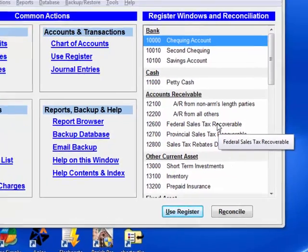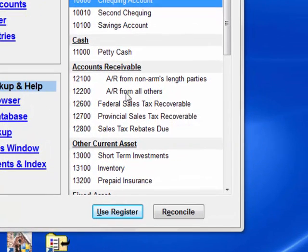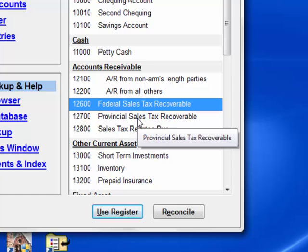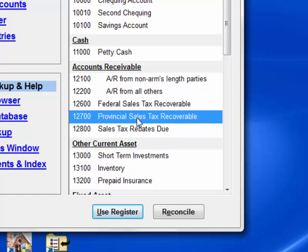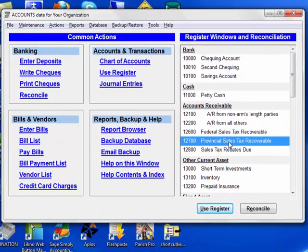I already have two accounts receivable accounts for federal sales tax recoverable and provincial sales tax recoverable. We will use them in this process, although we could set up accounts during the process as well.